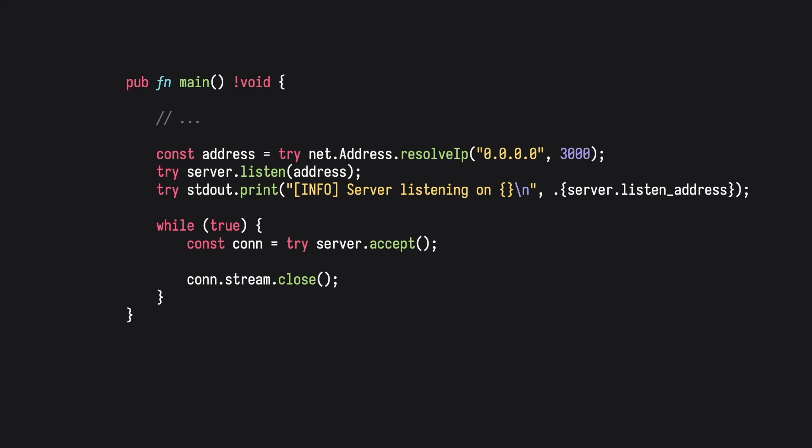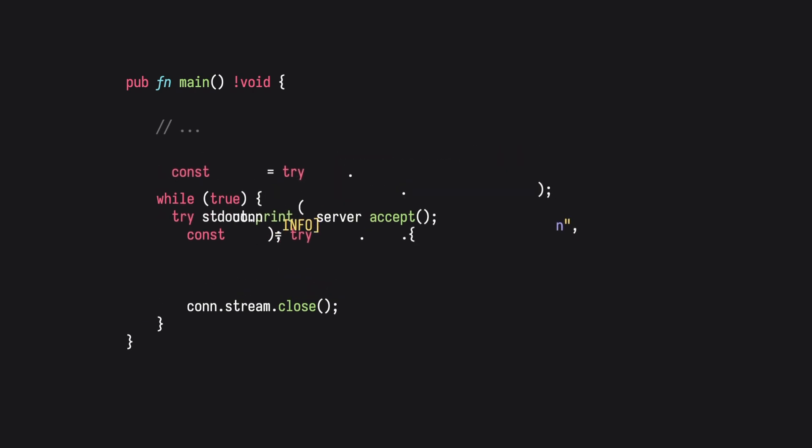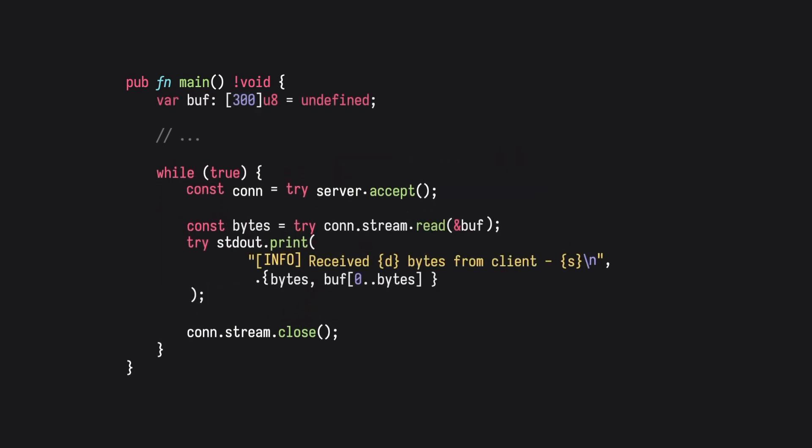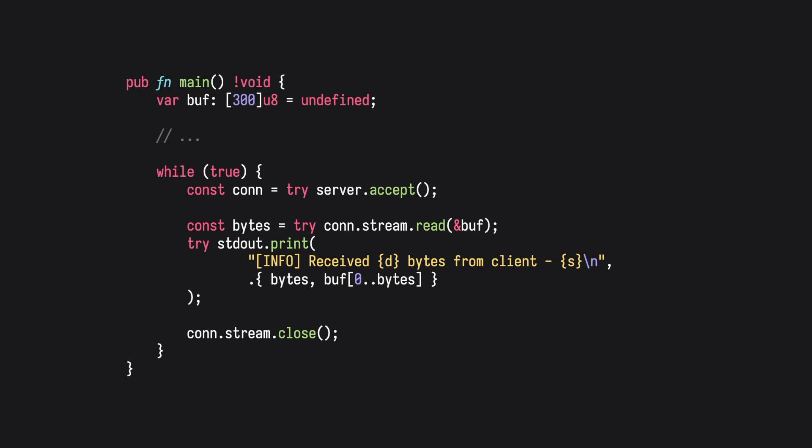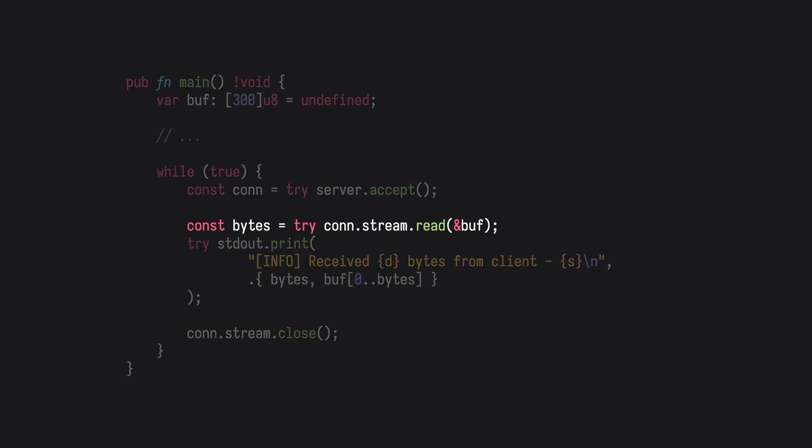Let's now add a buffer to hold the information received from the client. I'll put this at the top of main for now. With the buffer created, we can read in the connection information and store that data into the buffer. Read also returns the amount of bytes read from the client, which we will store in a bytes variable.